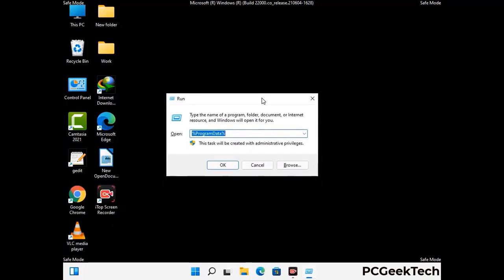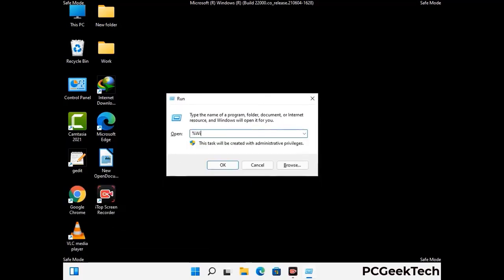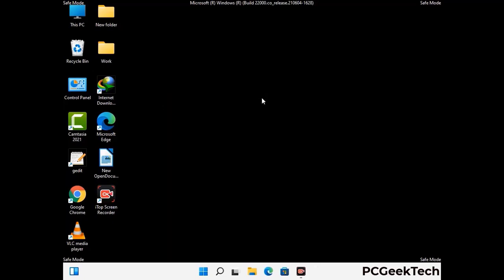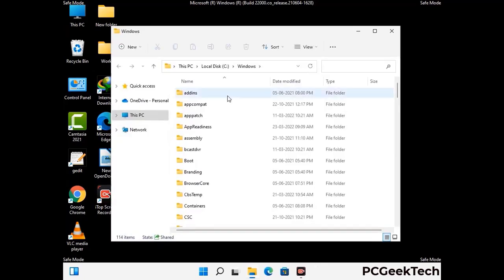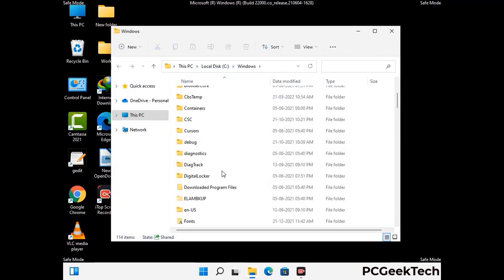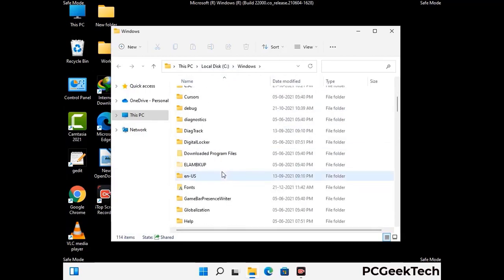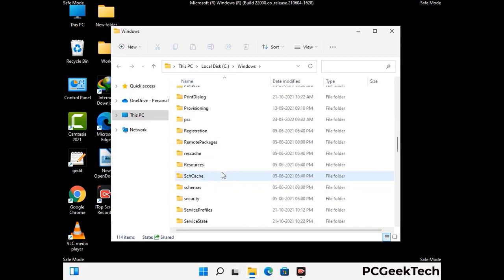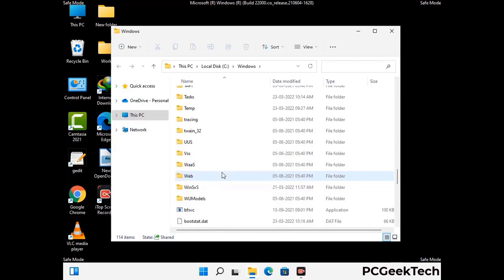Now type in %windir% and press Enter. Find and remove any suspicious files or folders related to the virus. Also look for any files created at the time the virus attacked your PC. Be careful and don't remove any important folder.